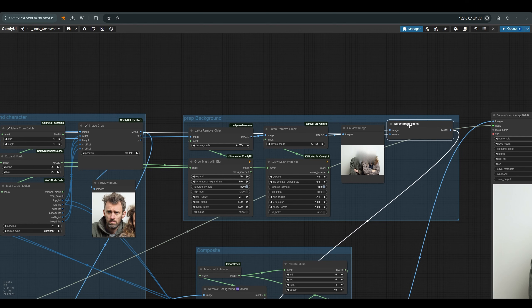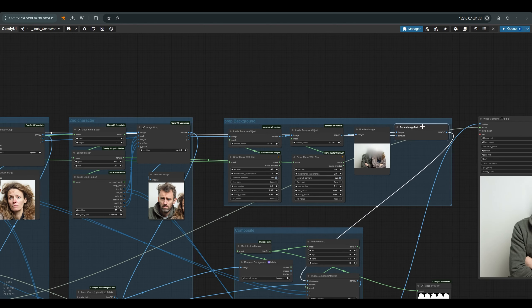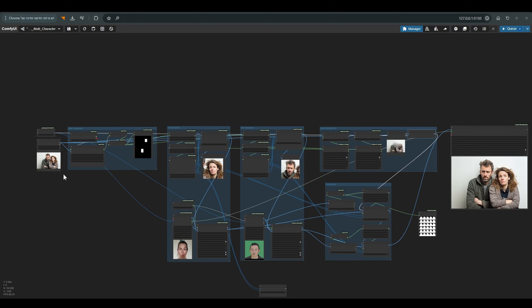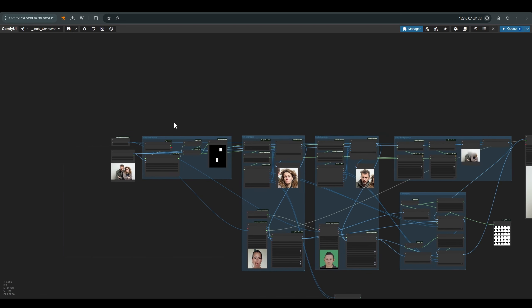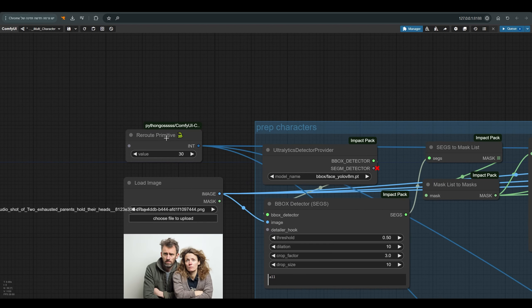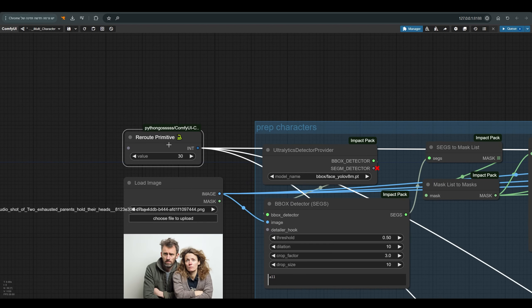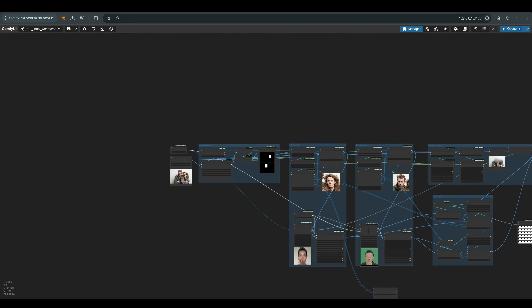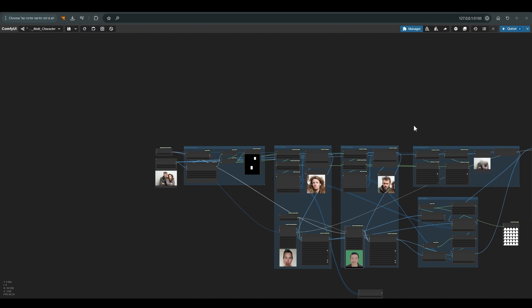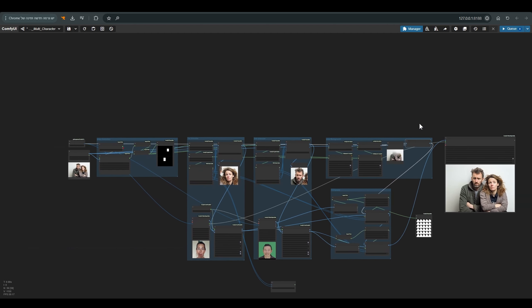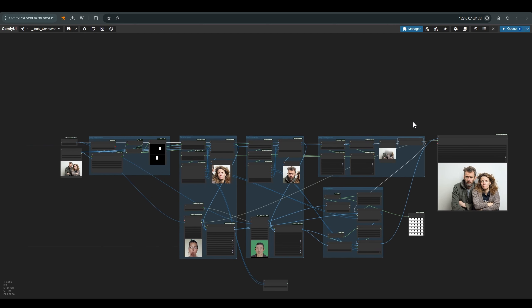Another thing, here I use repeat image batch. I remind you that we are working on a single still image, and we need to produce a quantity of images according to the number of frames we have in the final result. This is the reason why at the beginning you can find this node, with the help of which I define the number of frames. It is connected to the first video, the second video, and the repeat image batch, so that the overall amount of frames is the same.